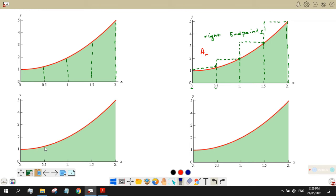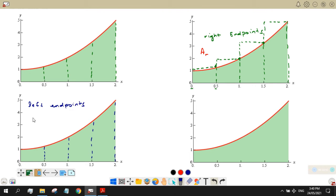Now let's look at the left endpoints. Dividing again into four intervals and creating approximating rectangles using the left endpoints, denoted A sub L. The height of each rectangle is based on its left endpoint: at 0, 0.5, 1, and 1.5 respectively.